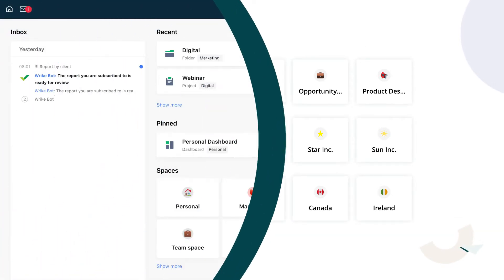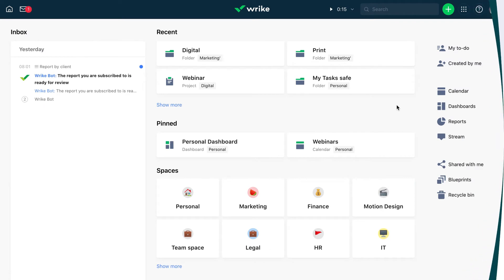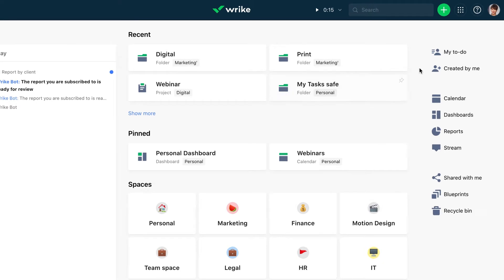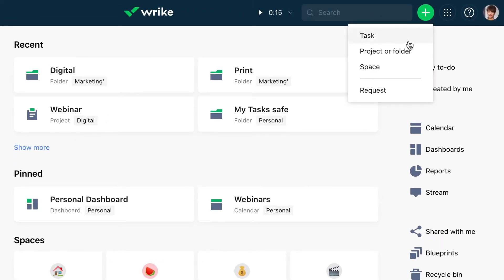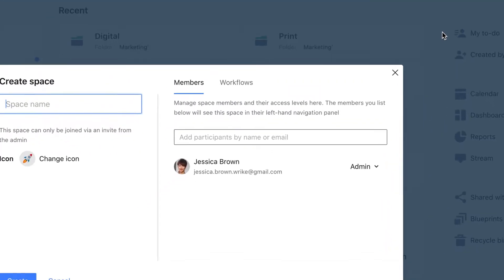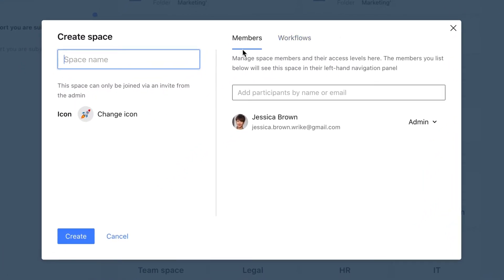Let's begin by adding a new space, which will be a top-level element for organizing the work of the marketing team. We click the plus icon at the top panel of the workspace and select Space. First, we need to give it a name. Let's name it after our team: Marketing.